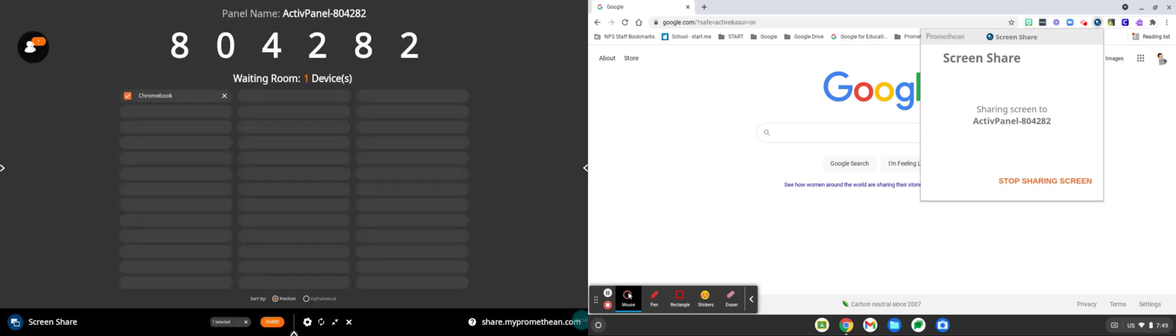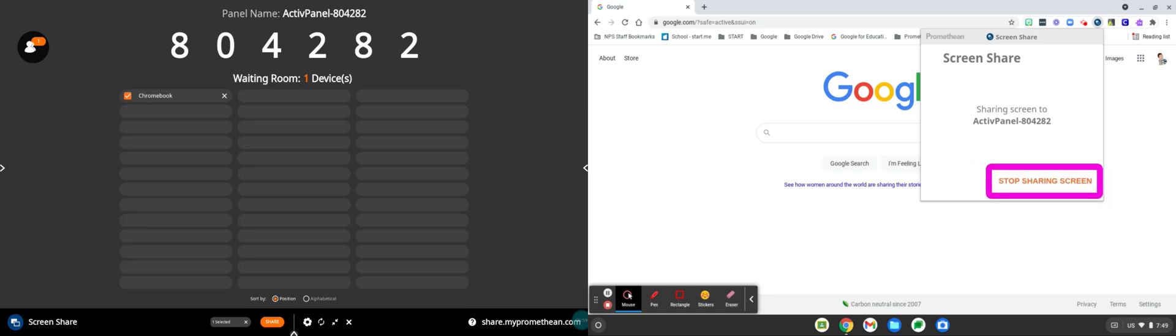To stop sharing the screen the Chromebook user can click on stop sharing screen or the teacher at the Promethean board can go back to the screen share app on the board and uncheck the device.